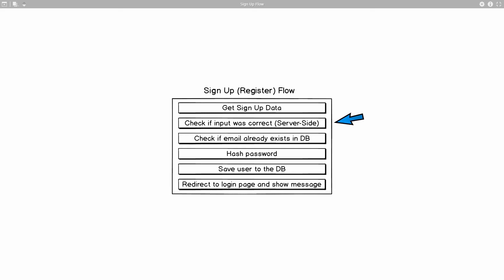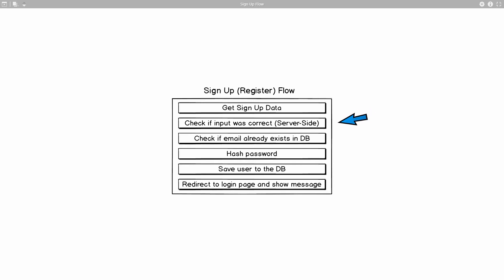But I strongly encourage you to do both server-side and client-side validation whenever you do projects of your own. So we are going to check whether the input was correct. For example, we have two fields for passwords and we want to make sure that both of those fields are the same. If that's not the case, we are going to respond back with a message that something in the form's data is incorrect and that they should type it again.